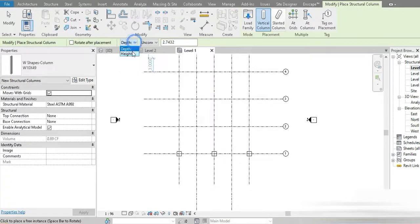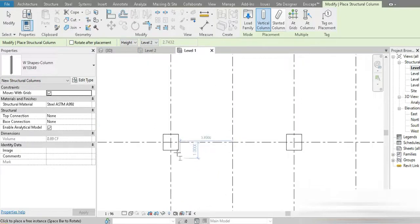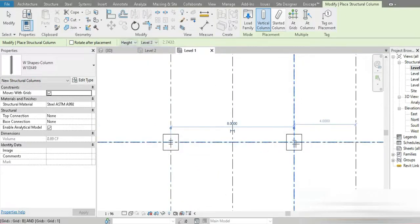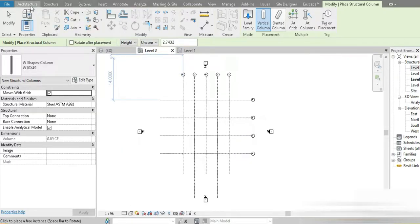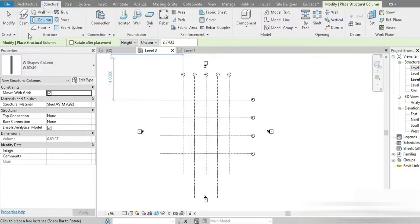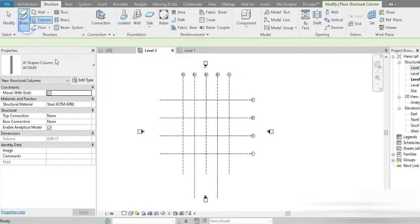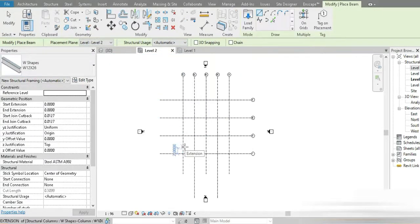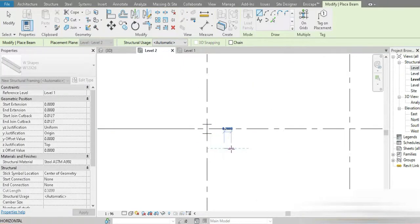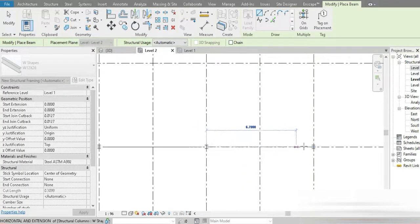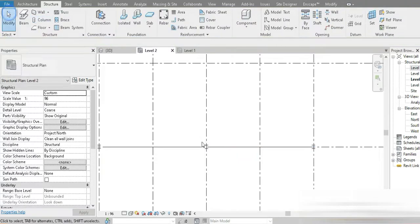Let's go to Structure, then Columns. The columns are going to be set to height Level 2. We'll use this for the moment — one, two, and three. After that let's go to Level 2 and start making our beams. Go to Structure (not Architecture today), go to Beams, and start placing the beams from this point to this point, and from this point to this point.